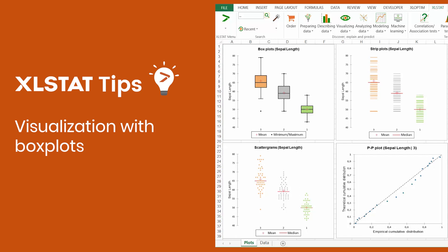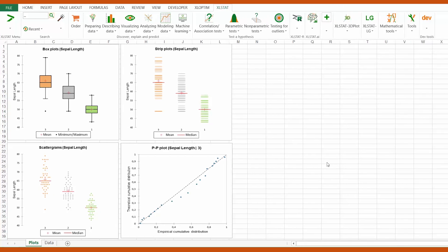Visualizing data prior to any analysis is a fundamental step. Today, I would like to show you how to create group boxplots using XLSTAT.